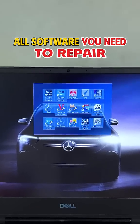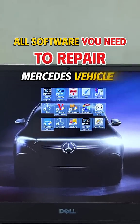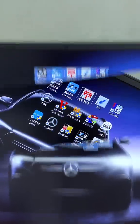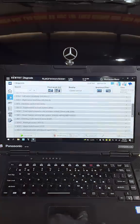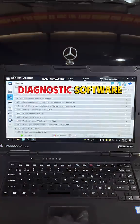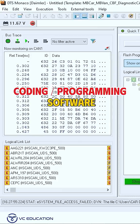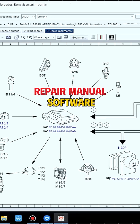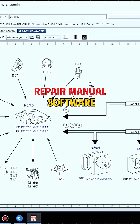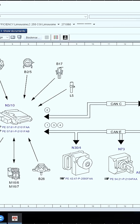The software you need to repair Mercedes vehicles. This software package includes diagnostic software, coding and programming software, a repair manual and parts lookup software for Mercedes vehicles.